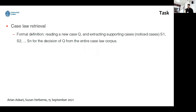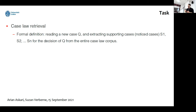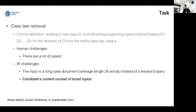In a formal definition, case law retrieval means reading a new case query and extracting supporting cases — we call them notice cases in the legal area — for the decision of the query from the entire case law corpus.